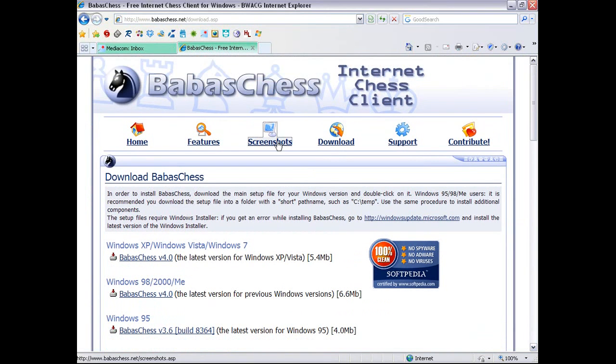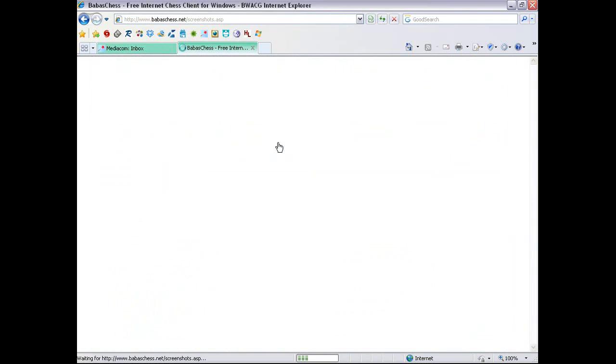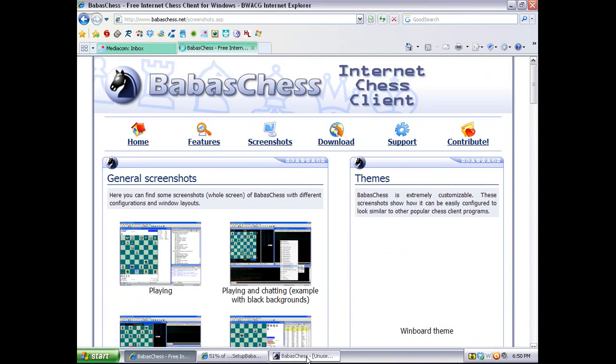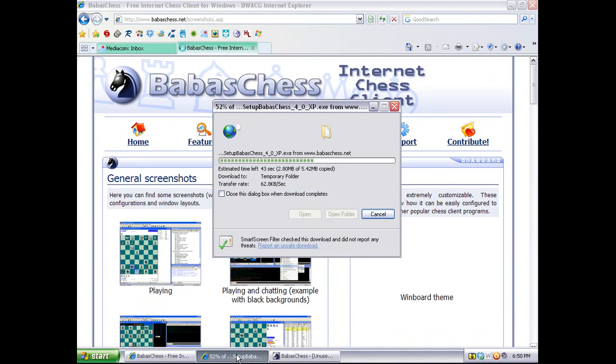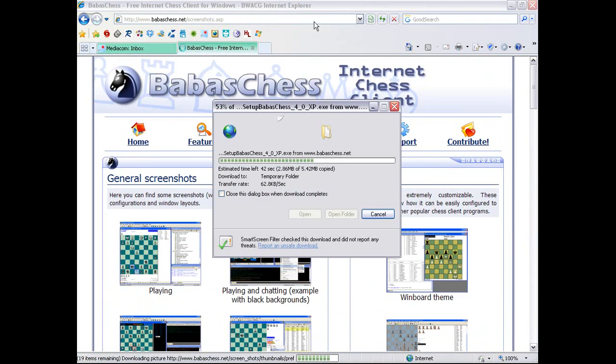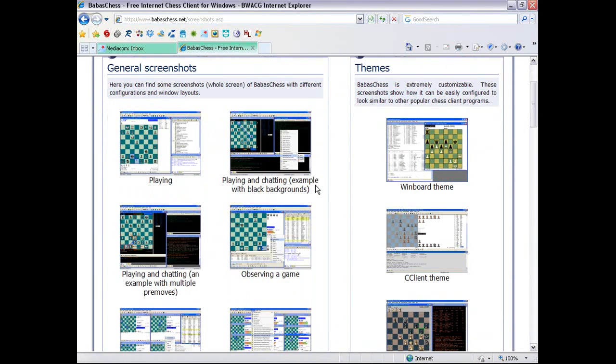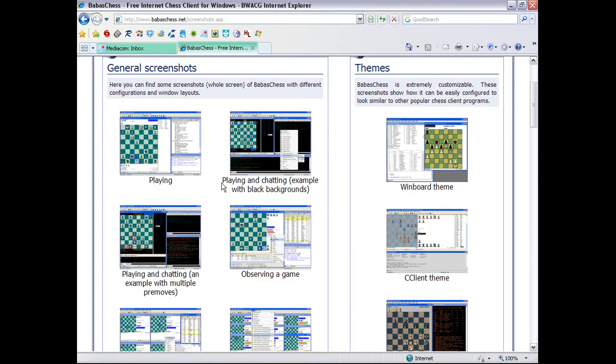Just get a little preview of BabasChess before we jump into it. Let's see how's my... Okay, 53%. So, here are some general screenshots. You can change the background of your BabasChess. BabasChess is really customizable.